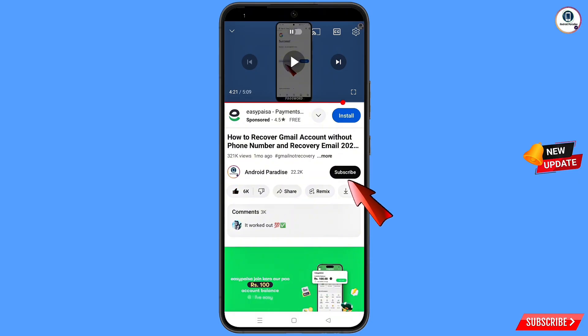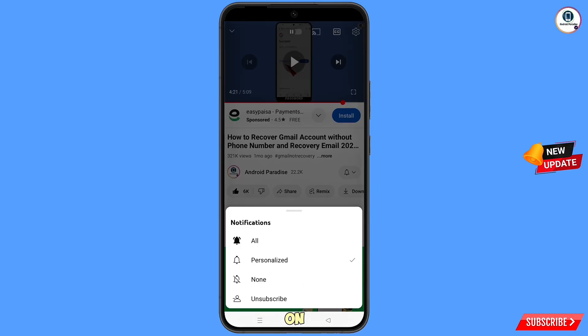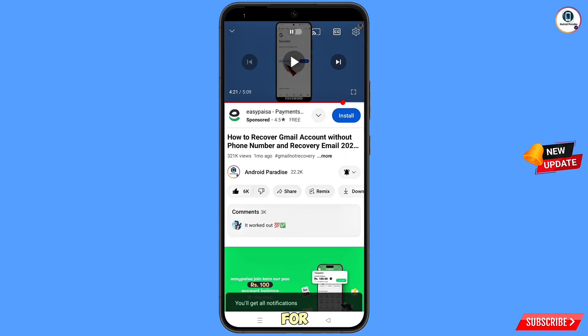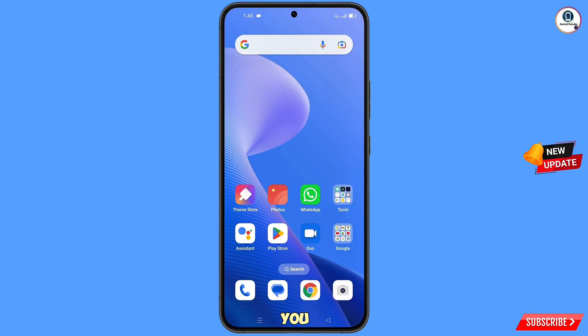Before moving further, like this video, tap on the subscribe button, tap on the bell icon, and tap on 'All' to get all notifications for the latest uploaded videos.